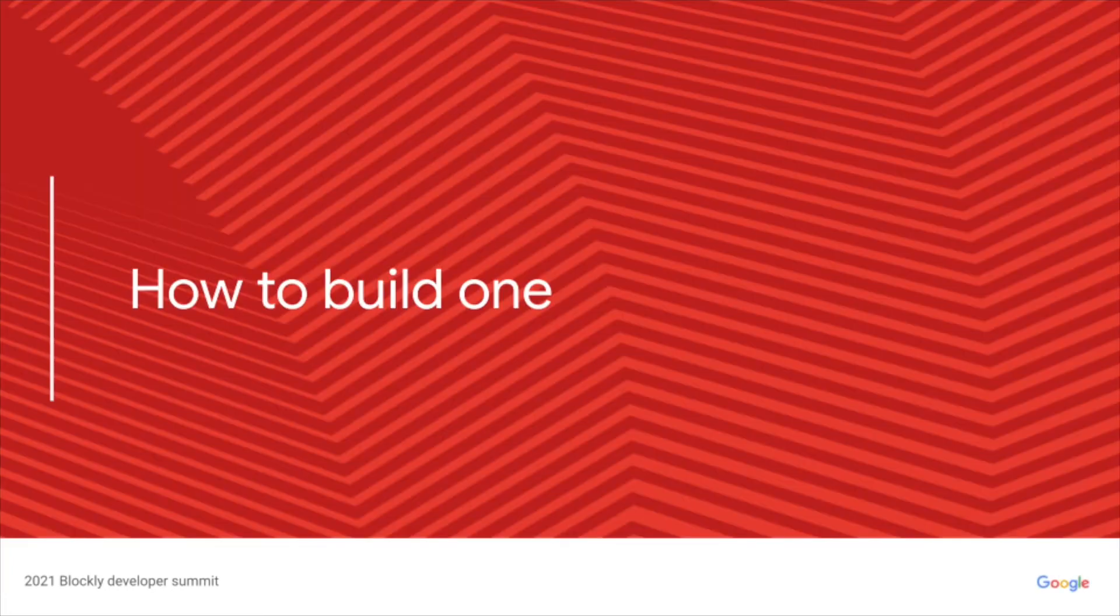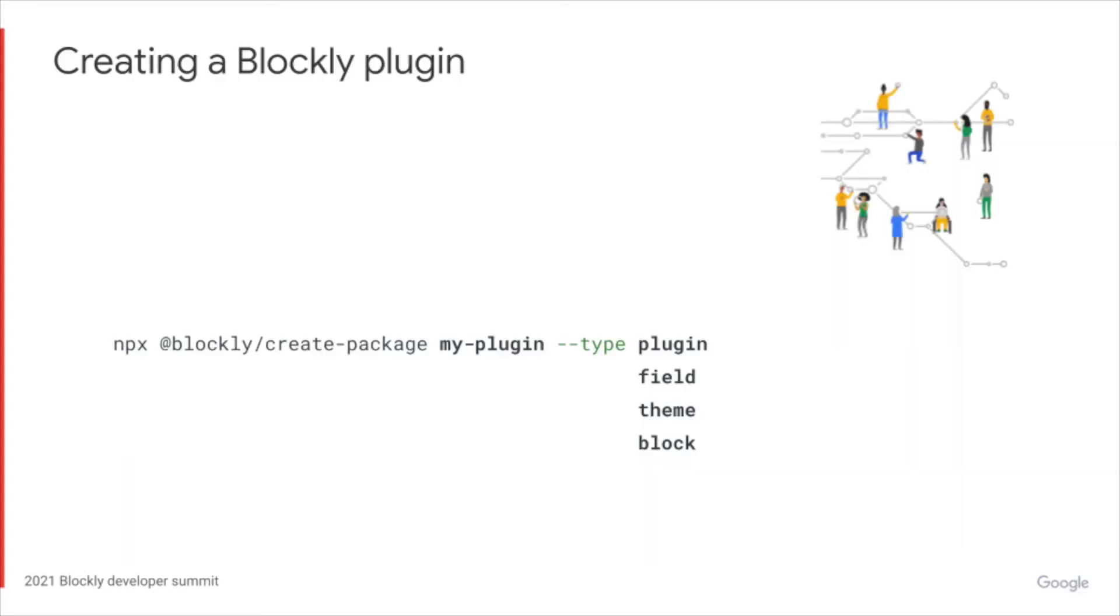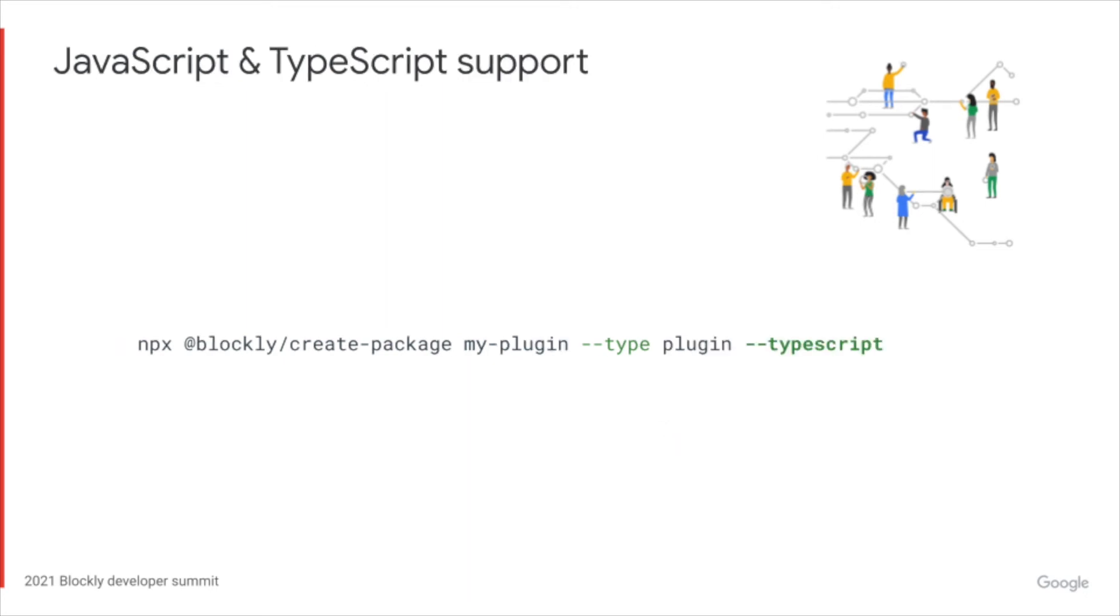So how do we go about building a plugin? We've created the @blockly/create-package script to allow you to bootstrap a Blockly plugin using a number of predefined templates. Marybeth is giving a more in-depth talk about this tool in her talk Building a Blockly Plugin. Blockly plugins have both JavaScript and TypeScript support. You can use the TypeScript flag to create a Blockly plugin with TypeScript.